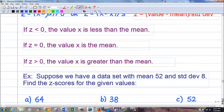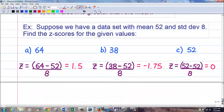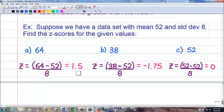Example: data set with mean 52, standard deviation 8. Find the z-scores for these values. For 64: (64 minus 52) divided by 8 equals 1.5. For 38: (38 minus 52) divided by 8 equals negative 1.75. For 52: (52 minus 52) divided by 8 equals 0. The last one has a z-score of 0 because its value equals the mean — that will always be 0.